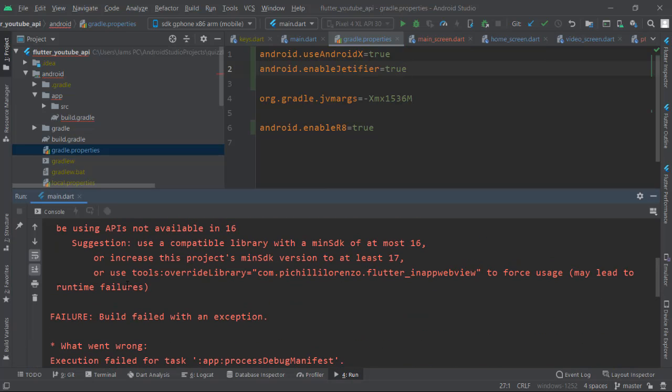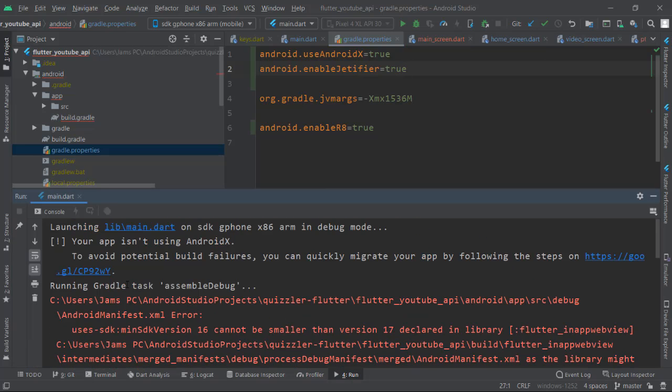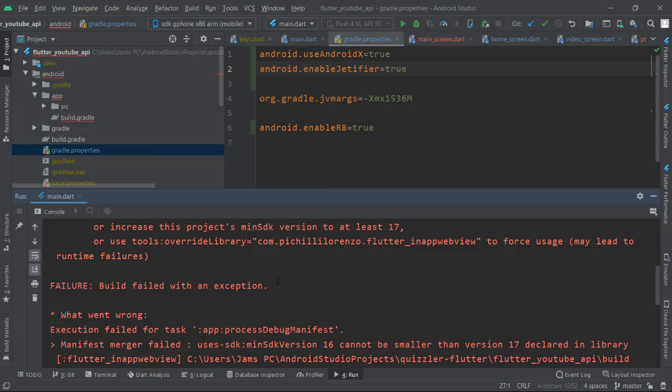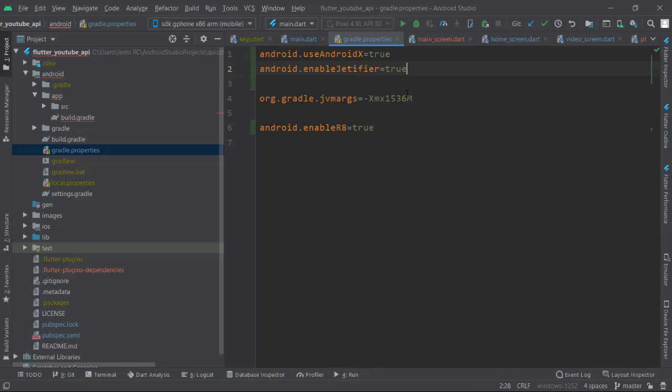If you're getting the same error where AndroidX is not defined, here we're just giving it a value which is true, using a boolean for that one. Then you're going to save that file.